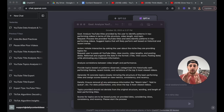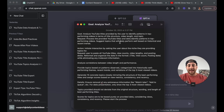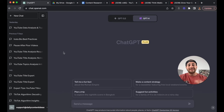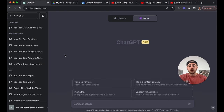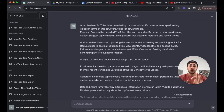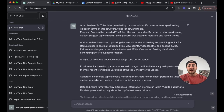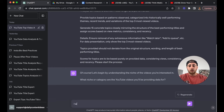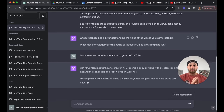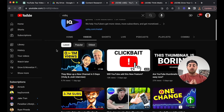Here's exactly what you need to do. Step number one, take the script that I have up on the screen here, copy it, and paste it into GPT 4. This works best for GPT 4 — I haven't tested it with GPT 3.5, but it's probably not going to give you as good a result. ChatGPT is then going to ask you for the niche you're interested in making content about. For the sake of this video, I'm going to say I want to make content about how to grow on YouTube.